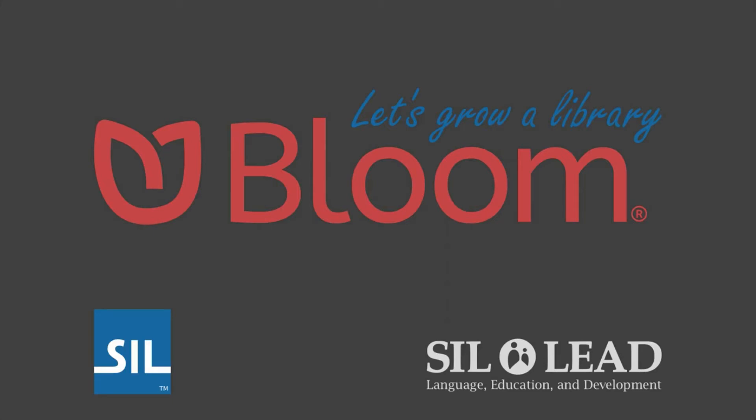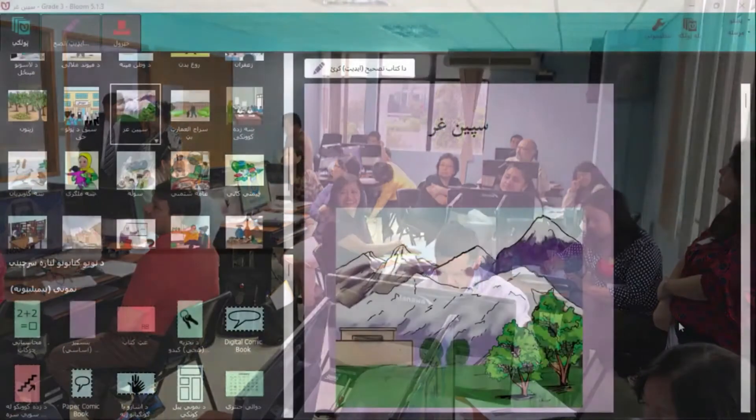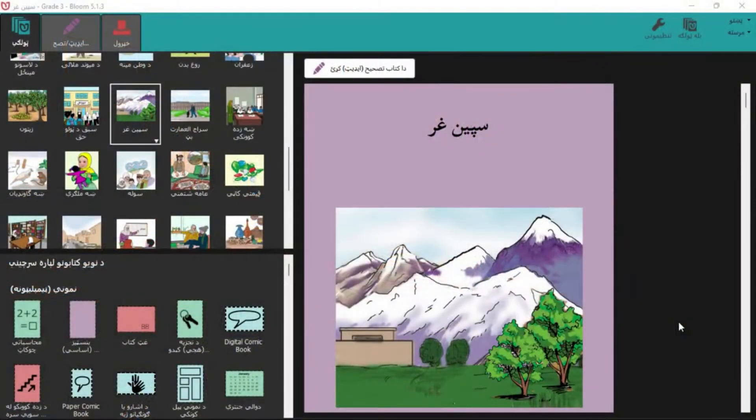Bloom is free, open-source software from SIL International. Bloom makes it easy for users with modest computer skills to create simple books in any script and any language.